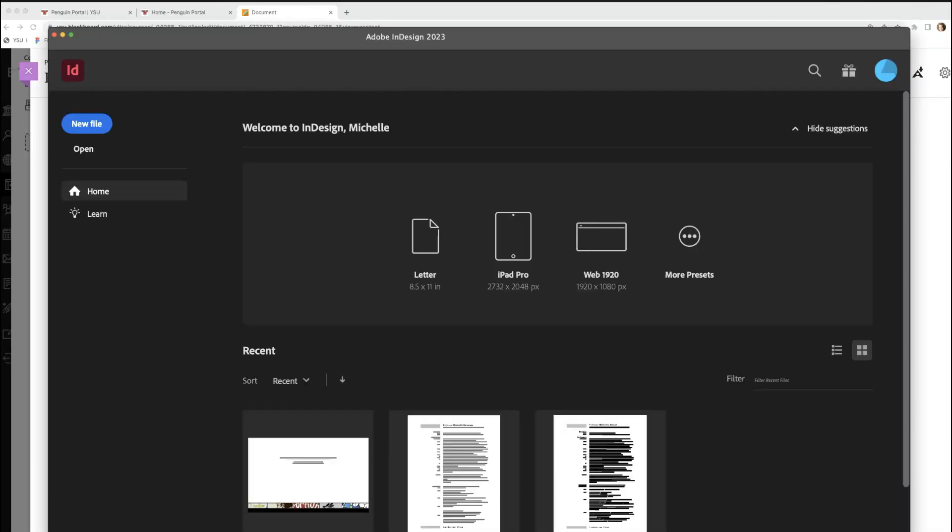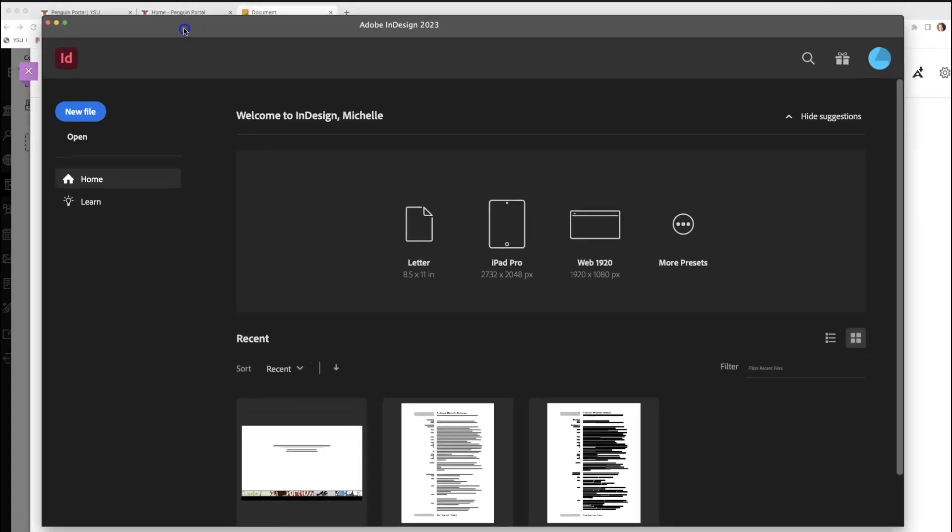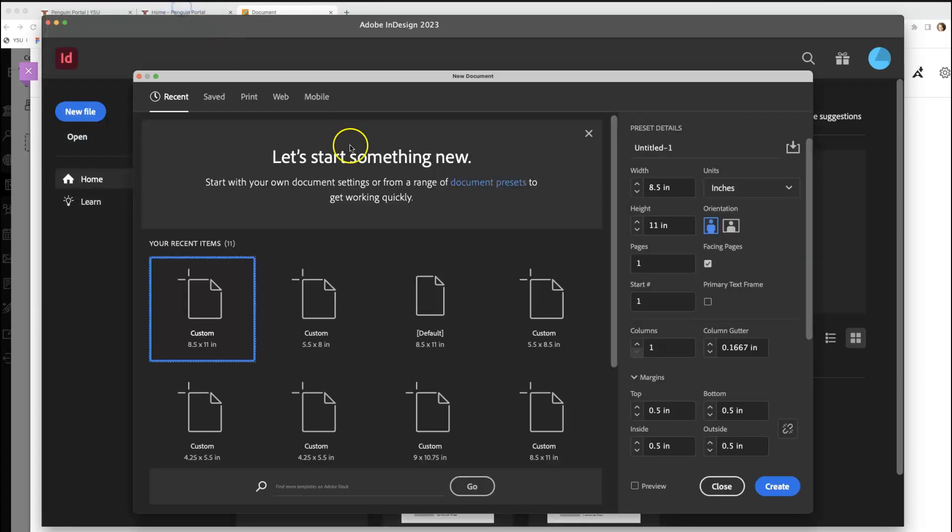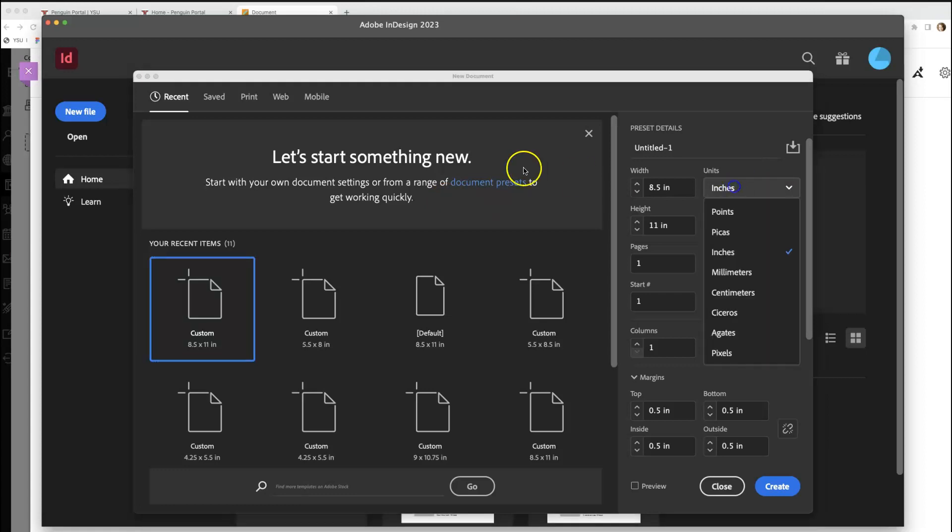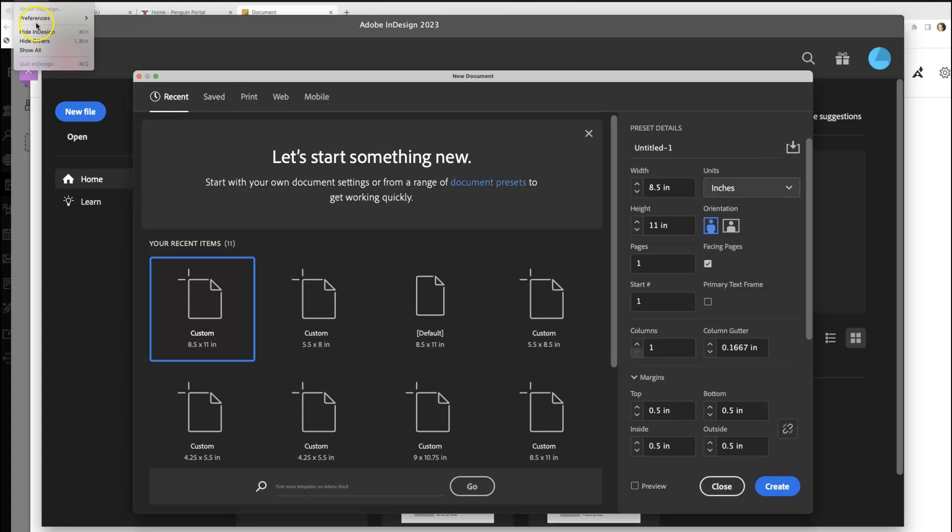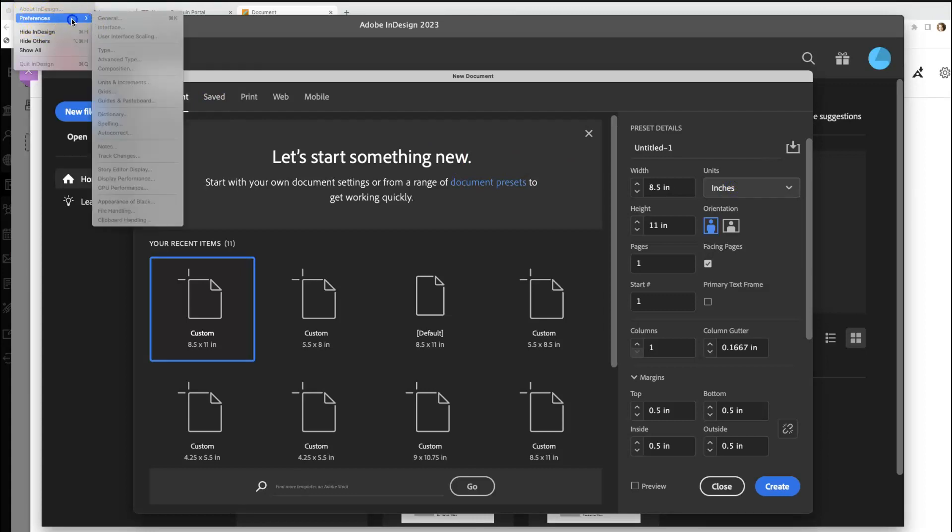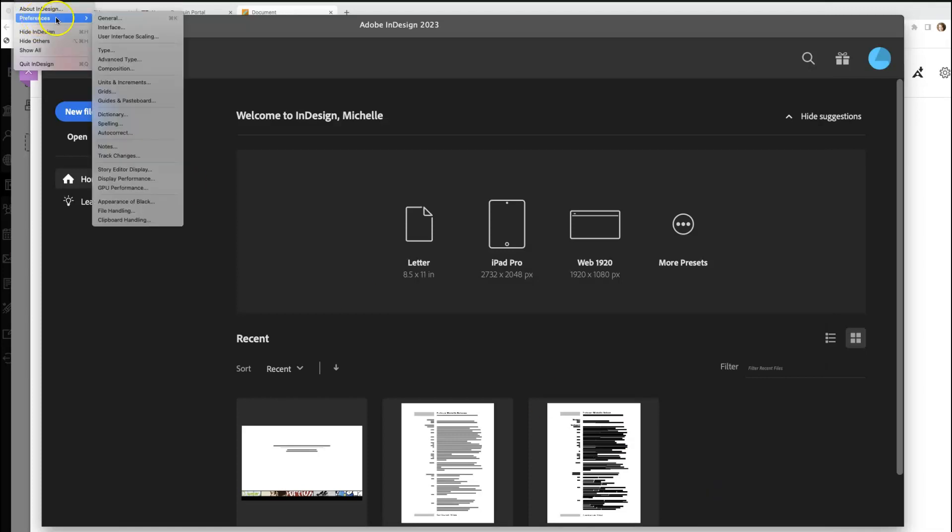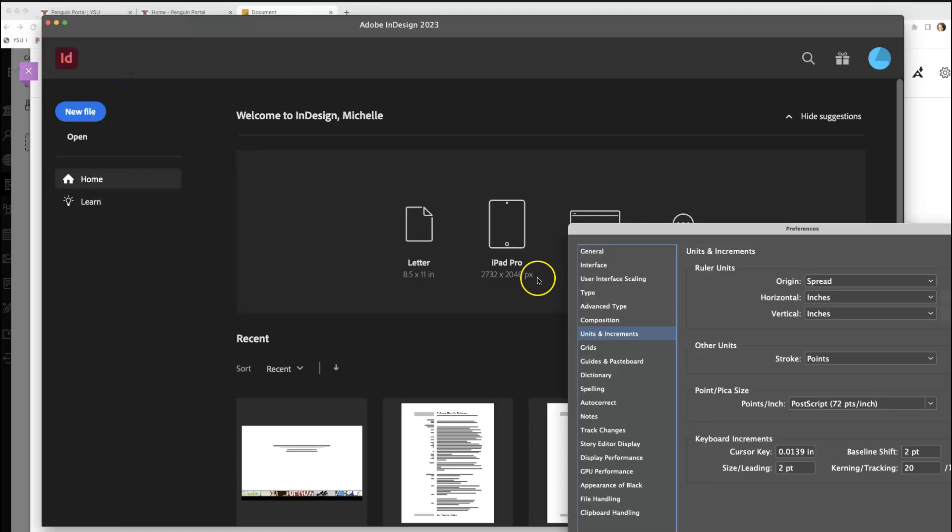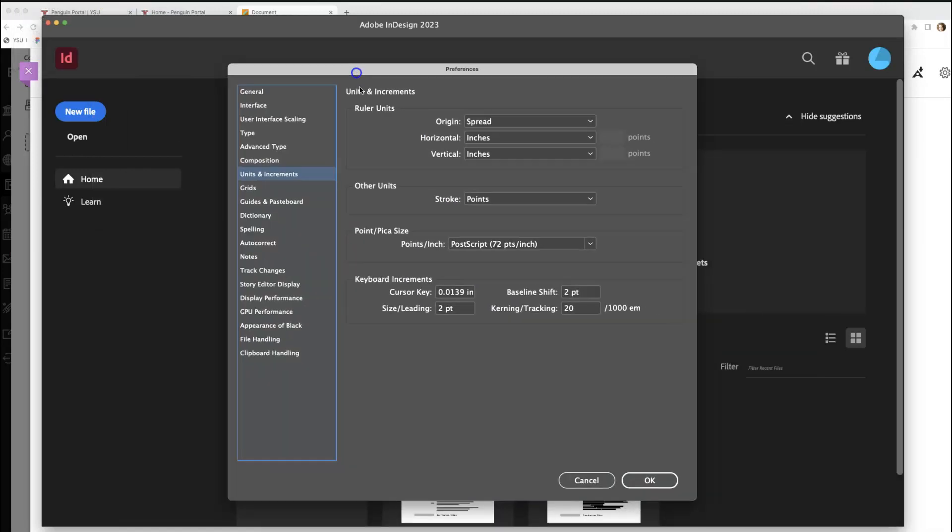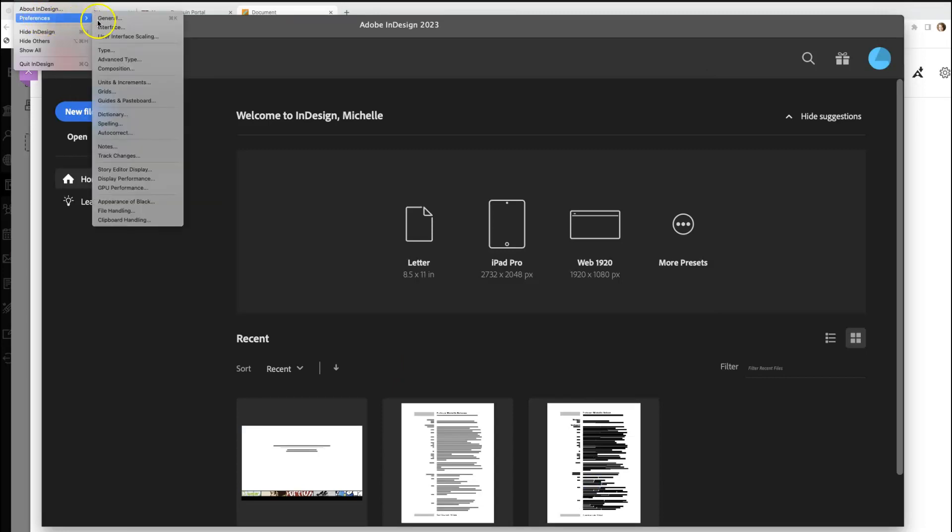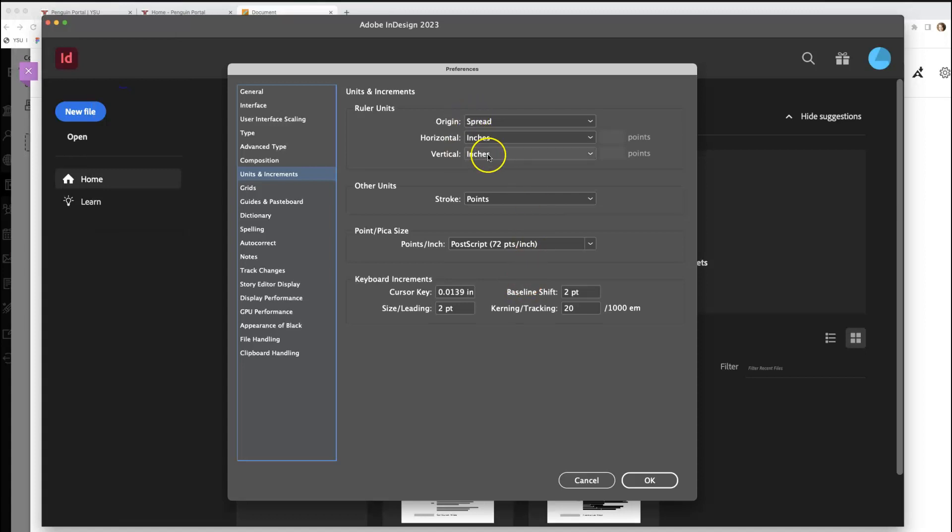When we open an InDesign document, you're going to get this window coming up. I'm going to go to File, down to New, Document, or Command N. You should start learning those key commands. It's really important that you indicate inches. It's also not a bad idea to come into your Preferences and select Units and Increments. I went to InDesign, down to Preferences, over to Units and Increments.